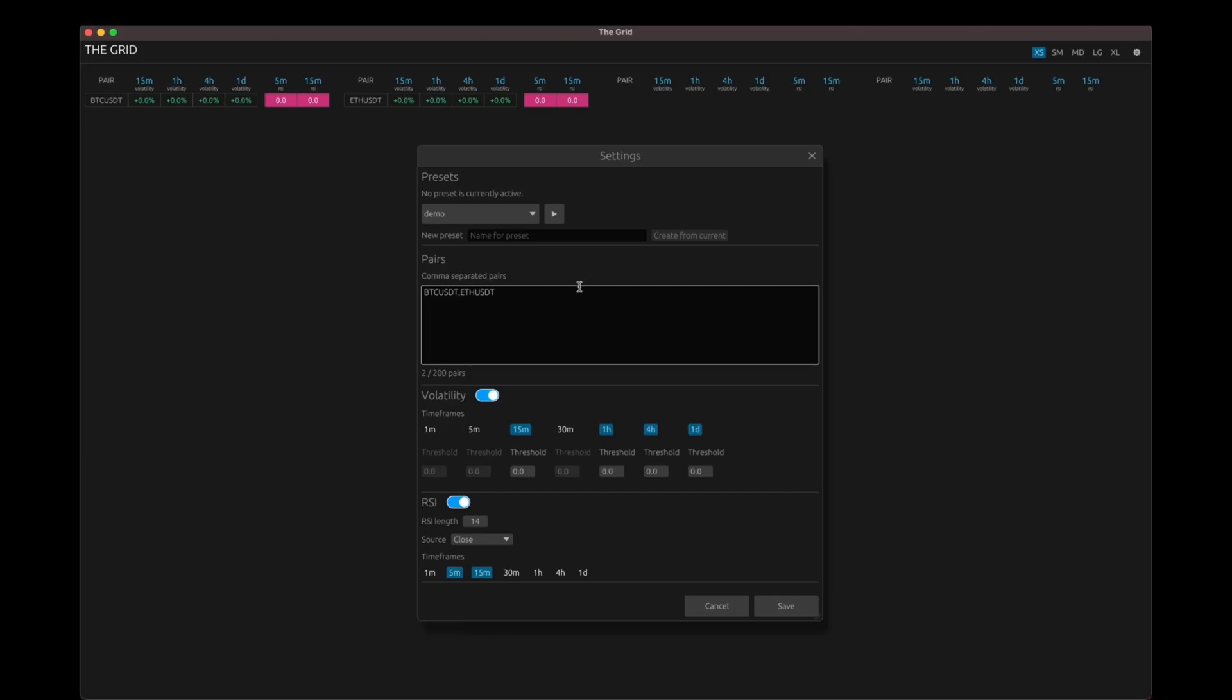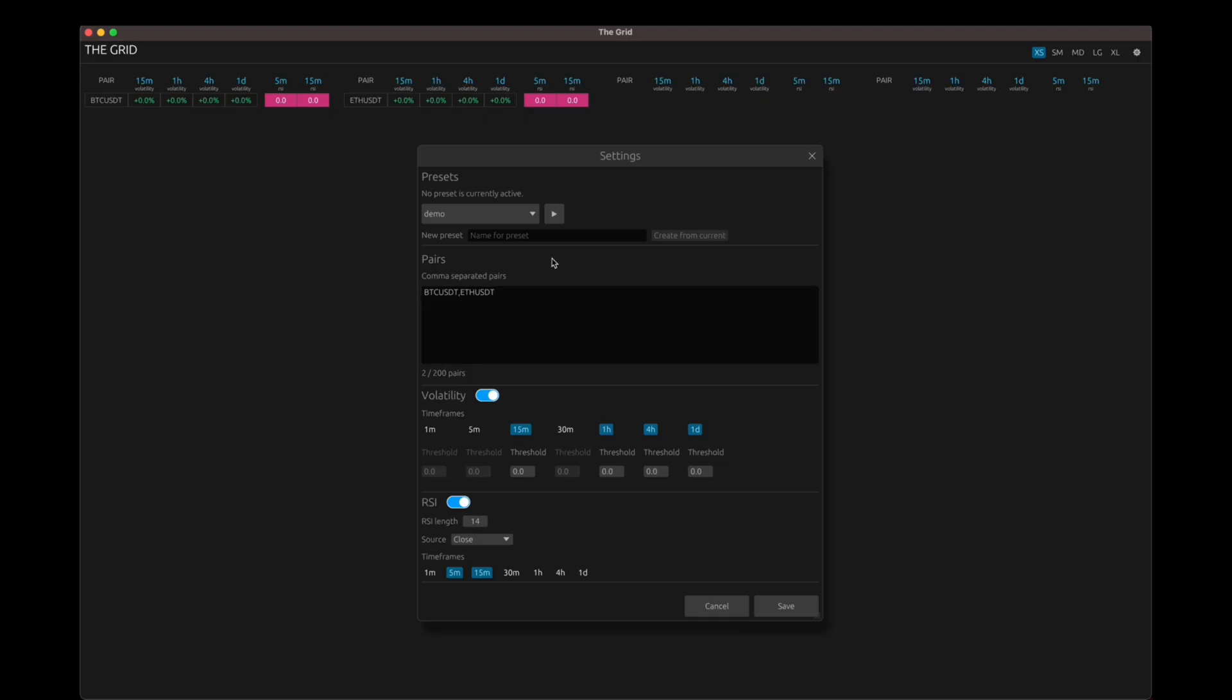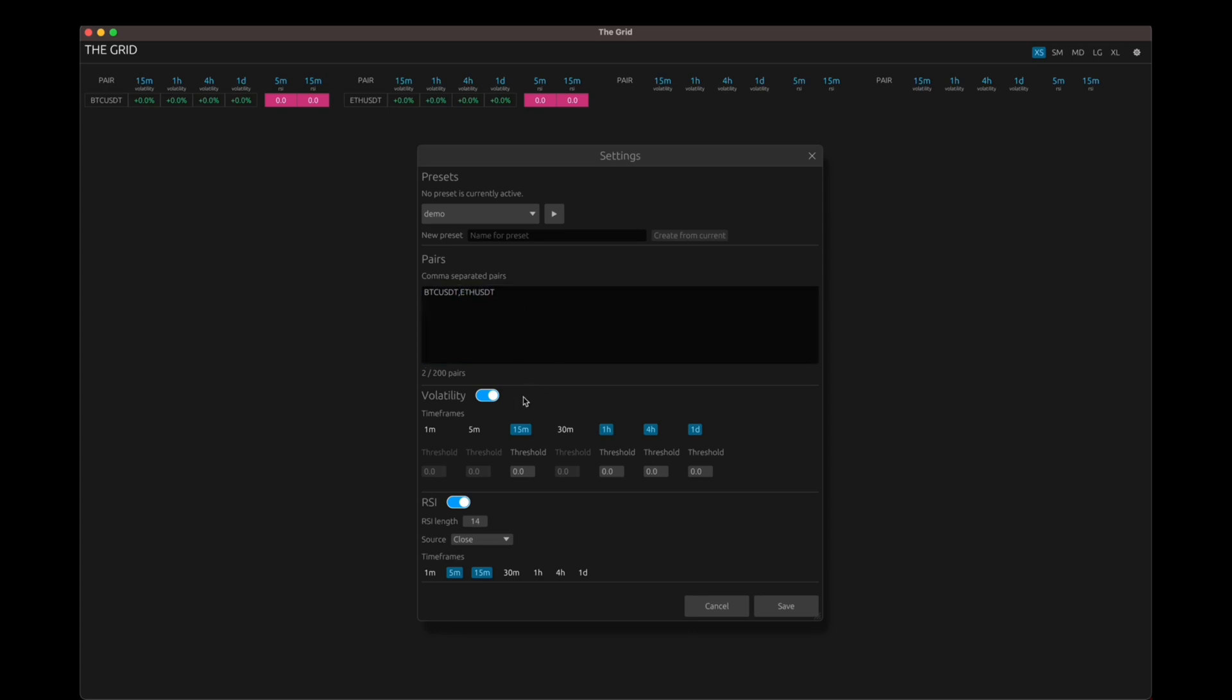And this is connected to Binance Spot Exchange. So keep that in mind. So only enter the pairs that are available in the Binance Spot Exchange. Okay. And it's not restricted to a particular market. You can either choose pairs from USDT market or BTC market, it's not restricted by any market. So you can put in any pair. Okay. And below that, you have the settings for different indicators. For now, we just have volatility and RSI.